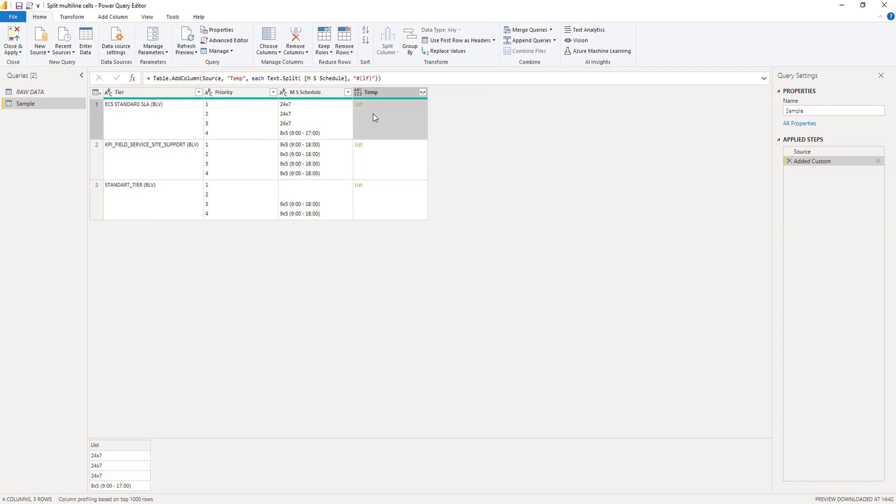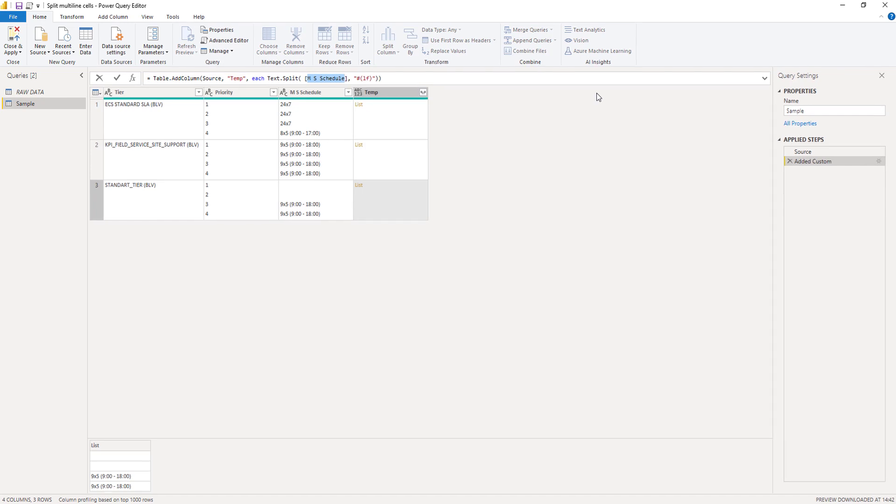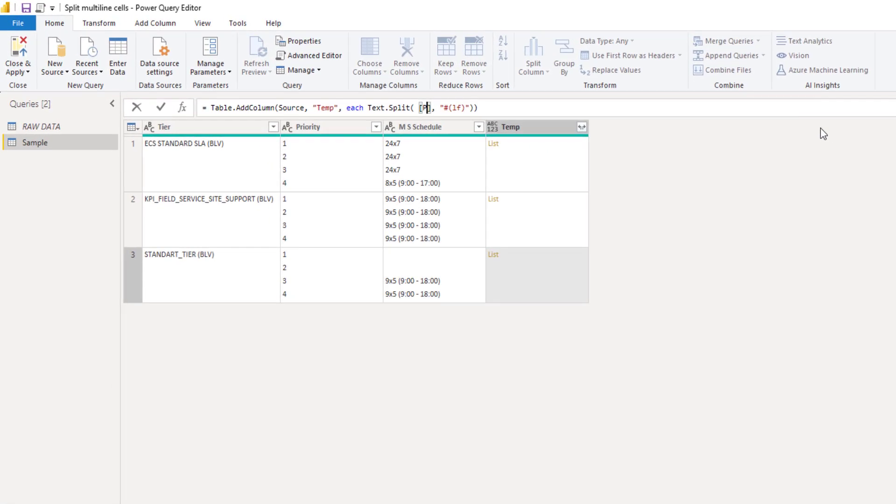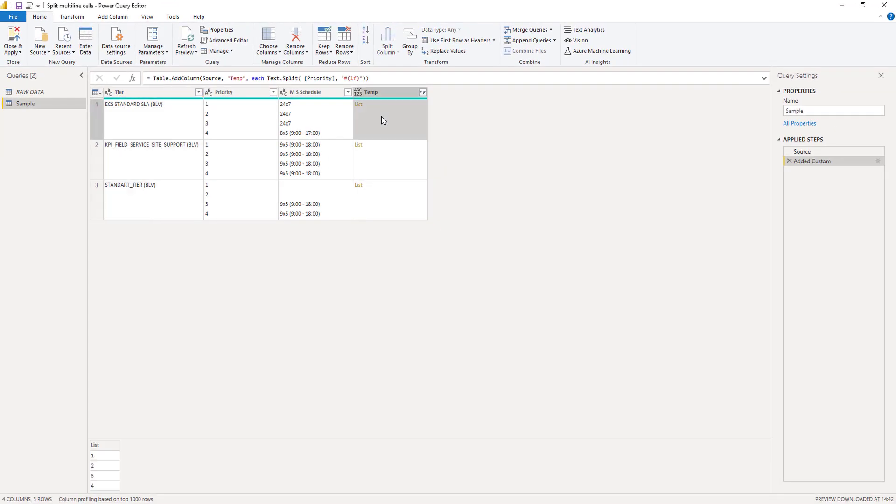Click off to the side in the white space again. This looks good. Let's check that for our priority column as well. Yep, that's looking good. So we need the line feed.